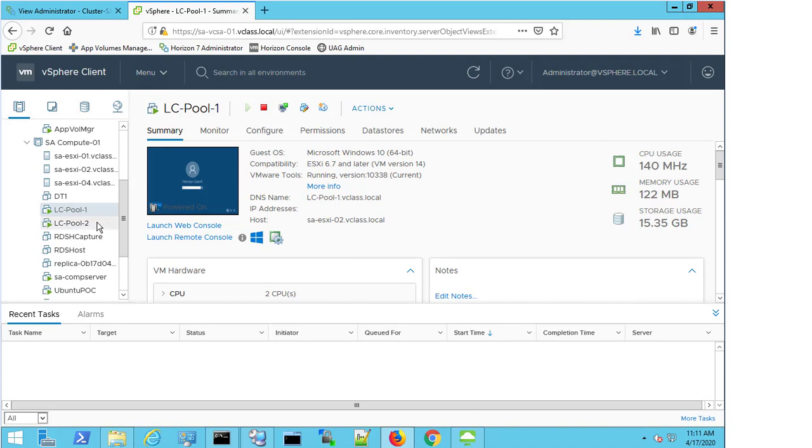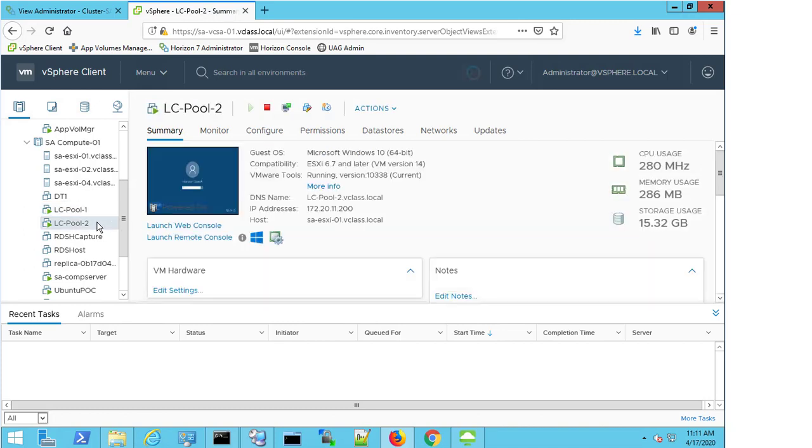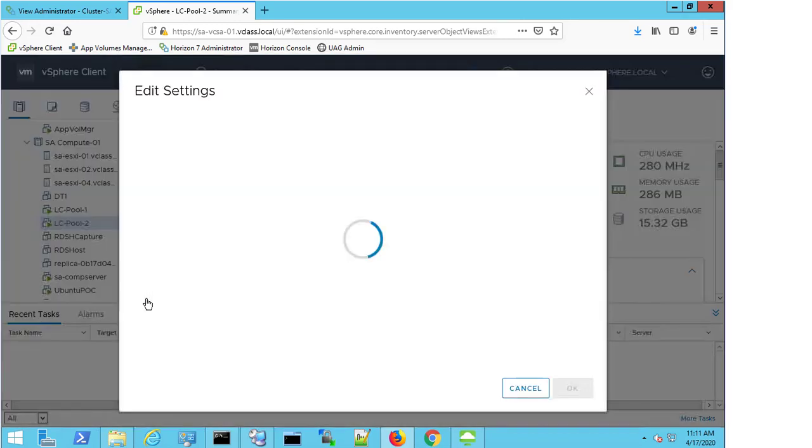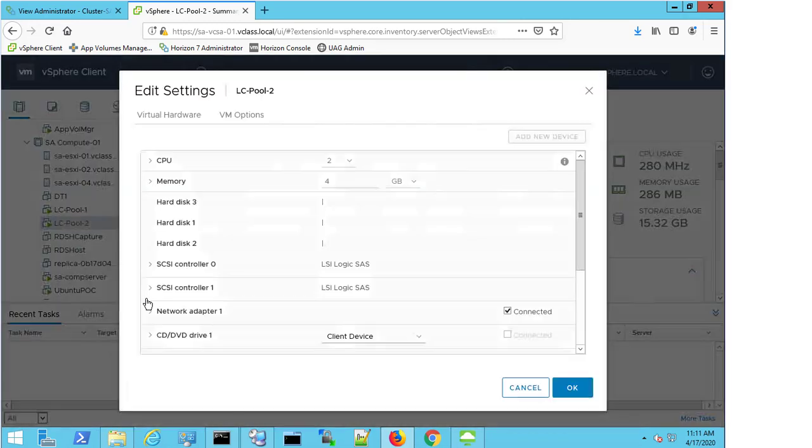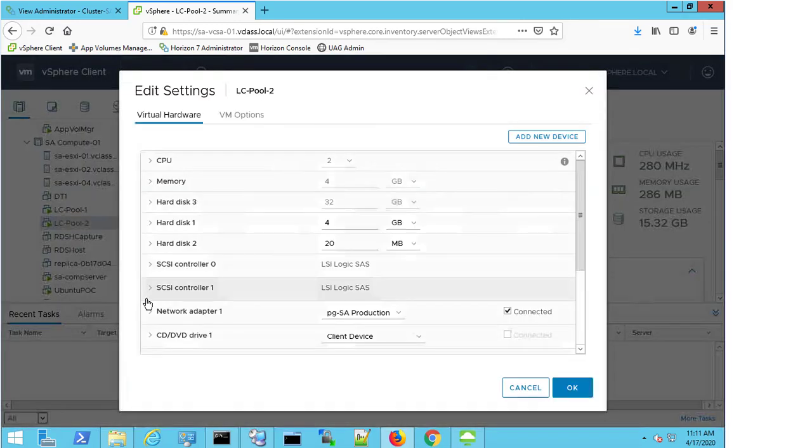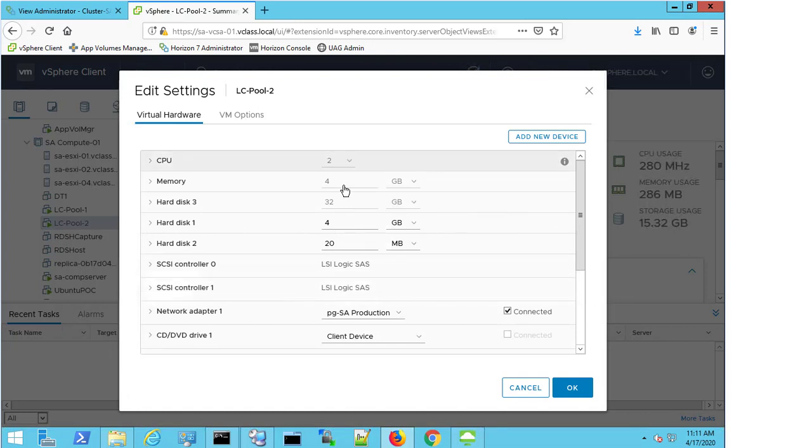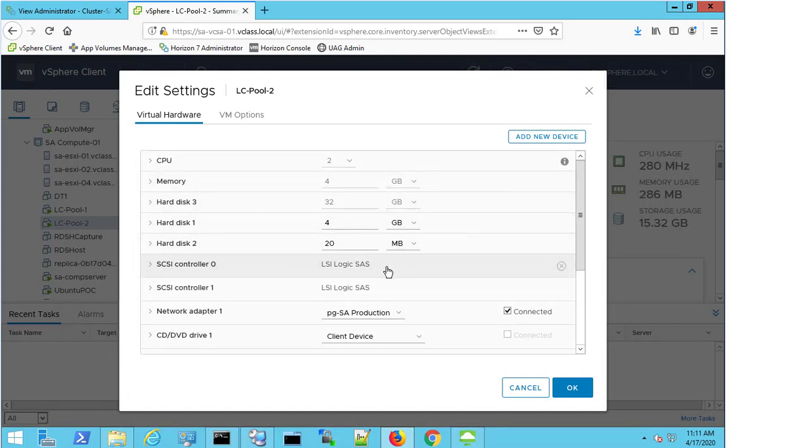So firstly, I'm just going to have a quick look at LC Pool 2, because I know this machine works, and it's accessible, and the status is available. So I'm just going to right-click and go to Edit Settings. Not planning to change anything here, but I just want to have a look to see what's jumping out. So two CPU, four gig of RAM, I can see I've got hard disks with memory installed, I'm using the LSA Logic SCSI controllers.